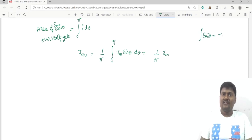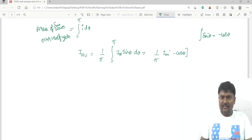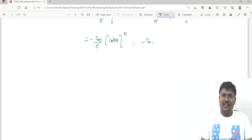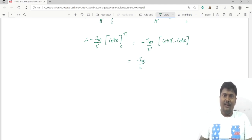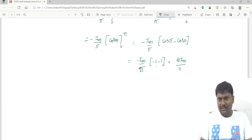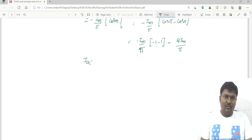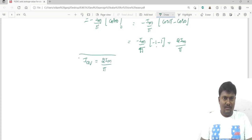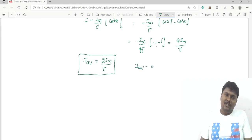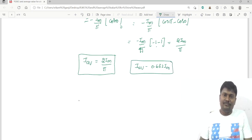Evaluating: (Im/π) × ∫₀^π sin(θ) dθ = (Im/π) × [−cos(θ)]₀^π = (Im/π) × [−cos(π) + cos(0)] = (Im/π) × [−(−1) + 1] = (Im/π) × 2 = 2Im/π. So the average value over the half cycle is 2Im/π, which equals approximately 0.637 times the maximum value. Similarly, V_average = 0.637 × V_maximum.